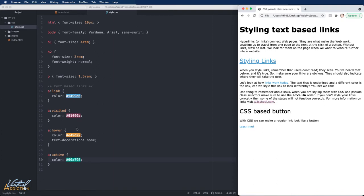It is worth mentioning that the order in which you create your pseudo class links is very important. They must go in the order that we see here: link, visited, hover, and active.